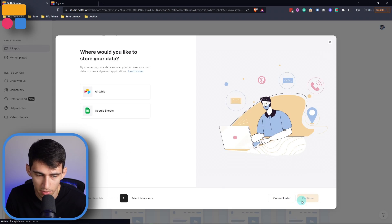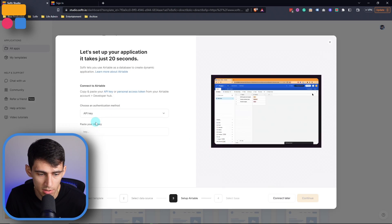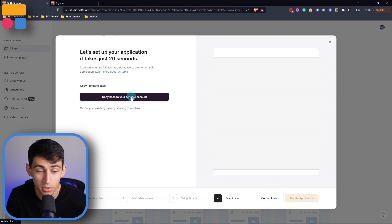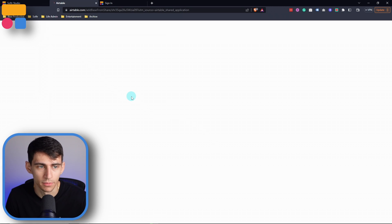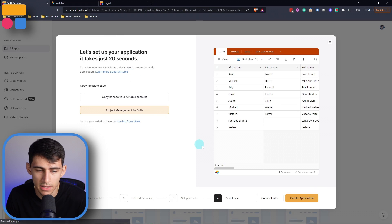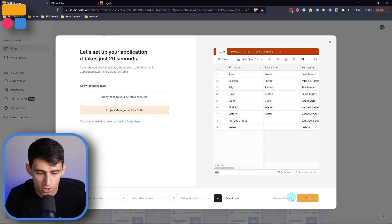Press 'Use Template' connected to a data source. In this case, I'm going to use Airtable, and then I'm going to copy the base to my Airtable account. And last but not least, I'm going to click 'Create Application.'